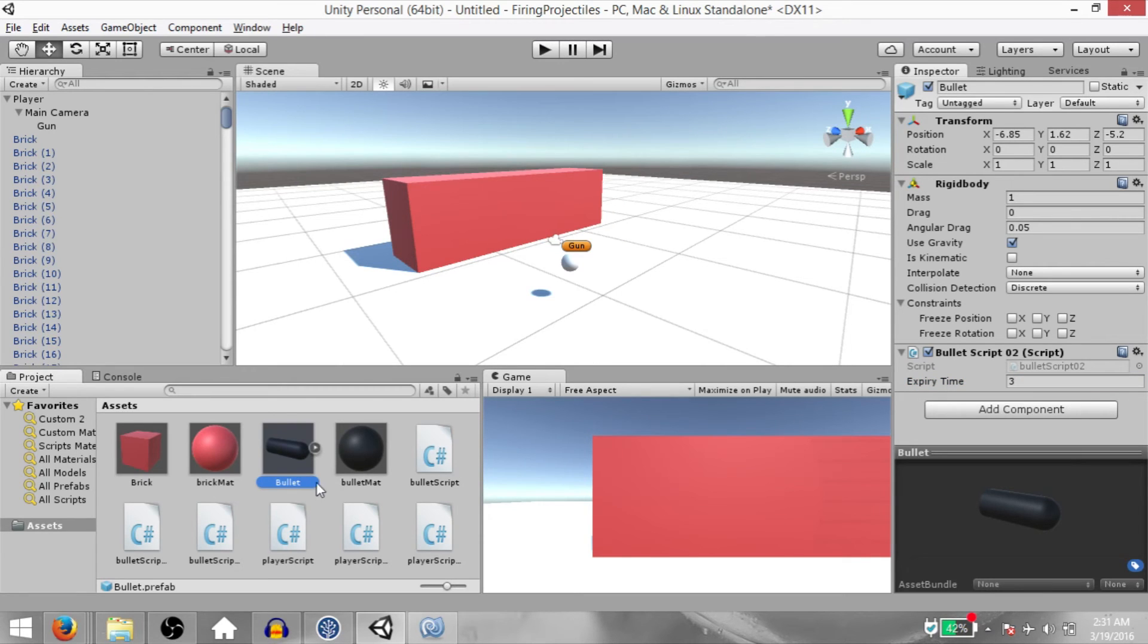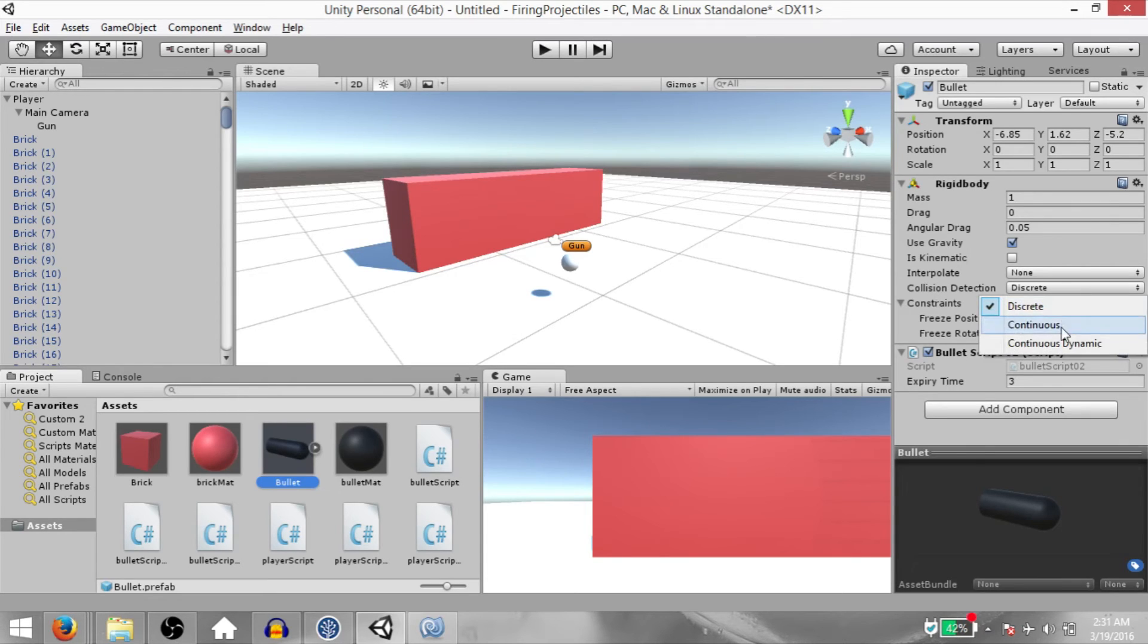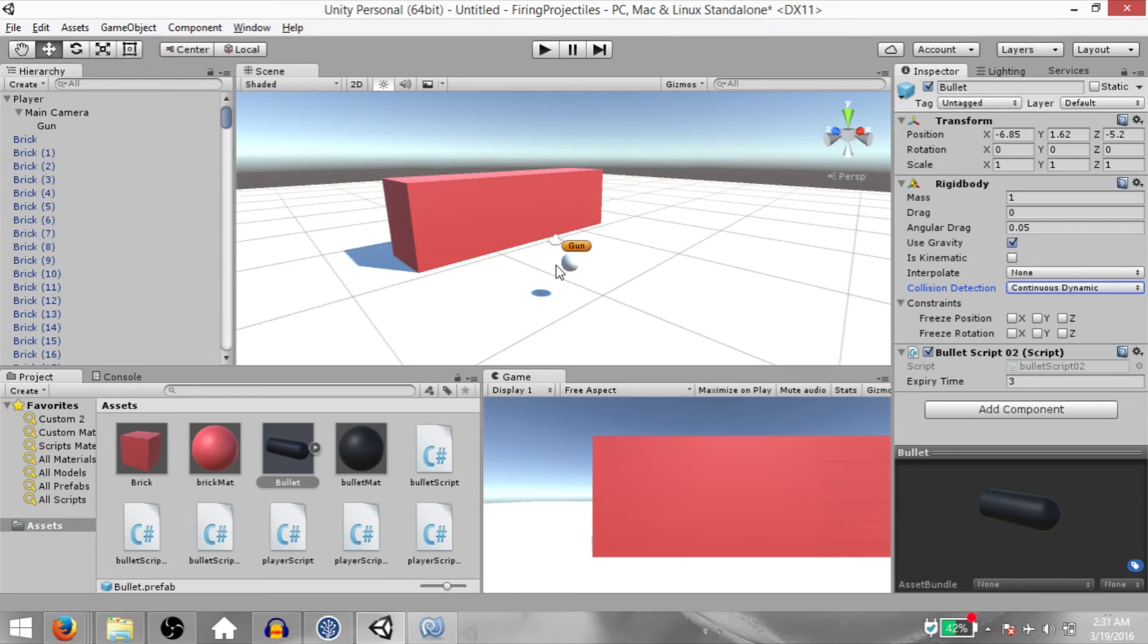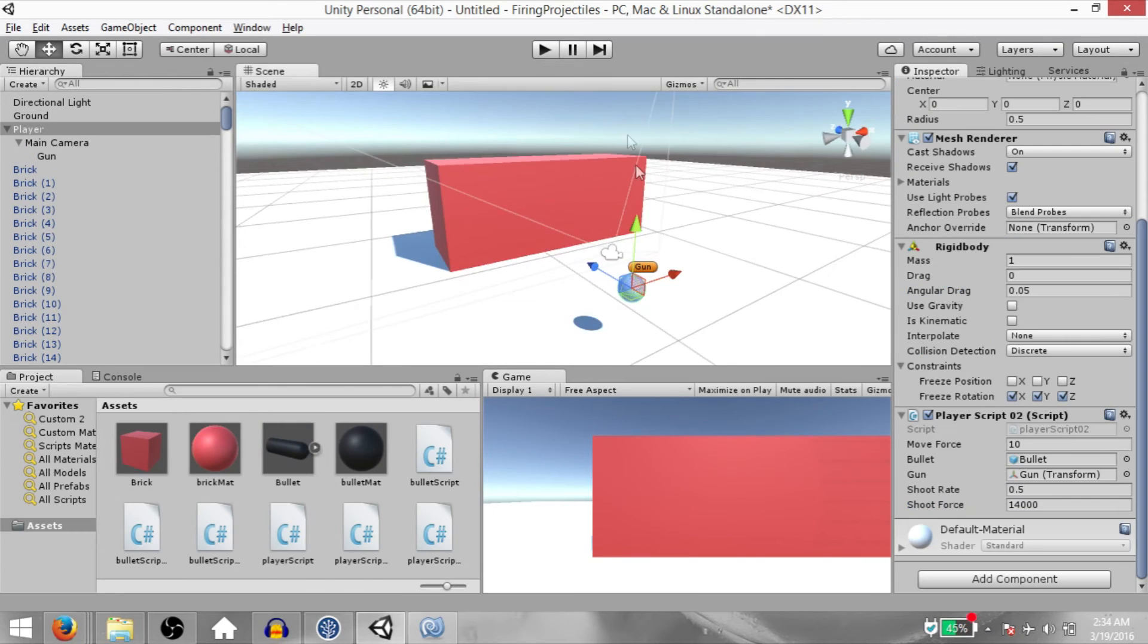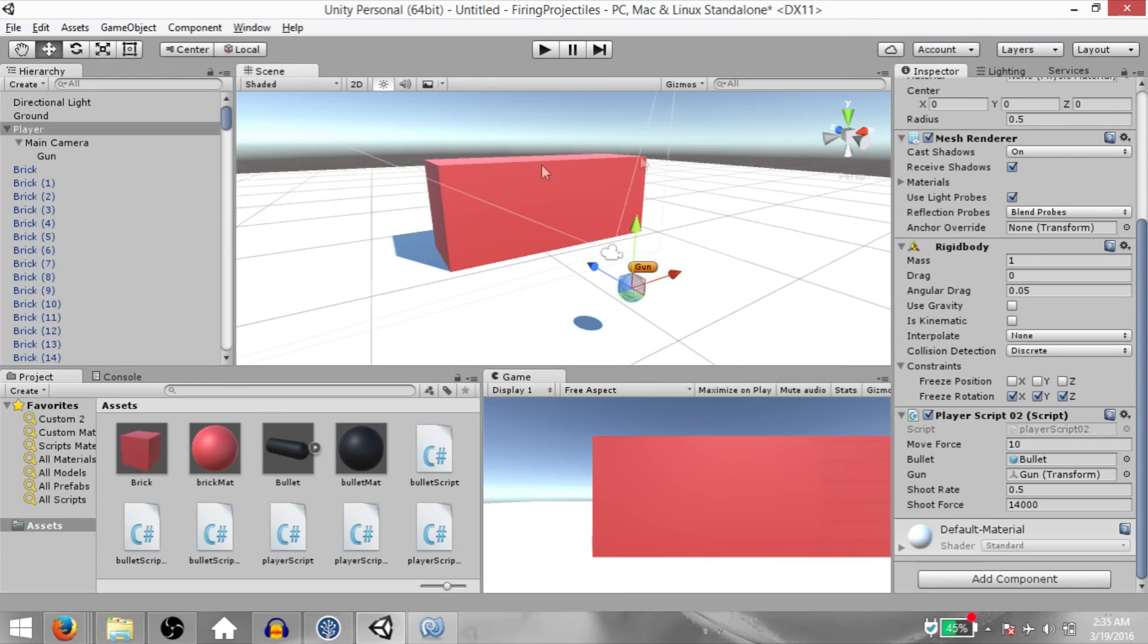Also, I forgot to mention this earlier. Select the bullet prefab and under its rigidbody, change the collision detection method to continuous dynamic because these bullets will be traveling at a very high speed. So if the collision detection mode is not continuous dynamic, the bullet might go through the wall without actually colliding. Also, a side note, I had to make my wall a little smaller because given the fact that I'm recording, too many rigidbodies in the scene were causing the entire game to go really slow.